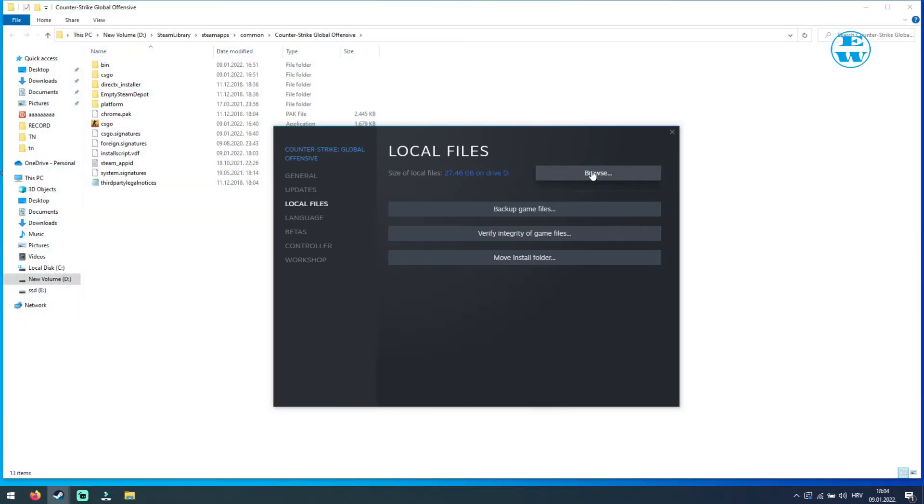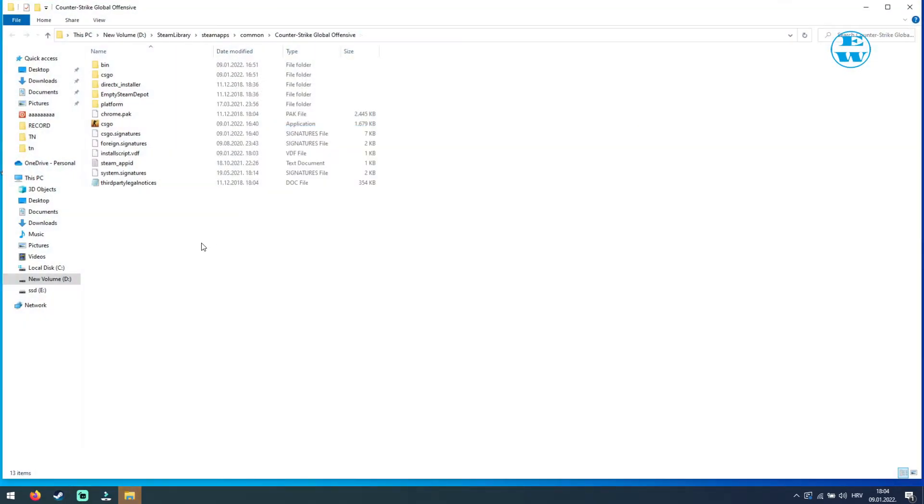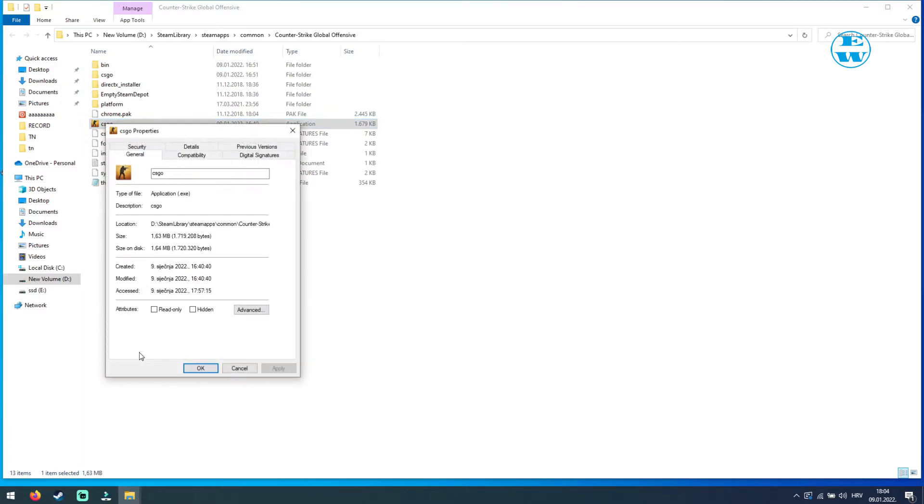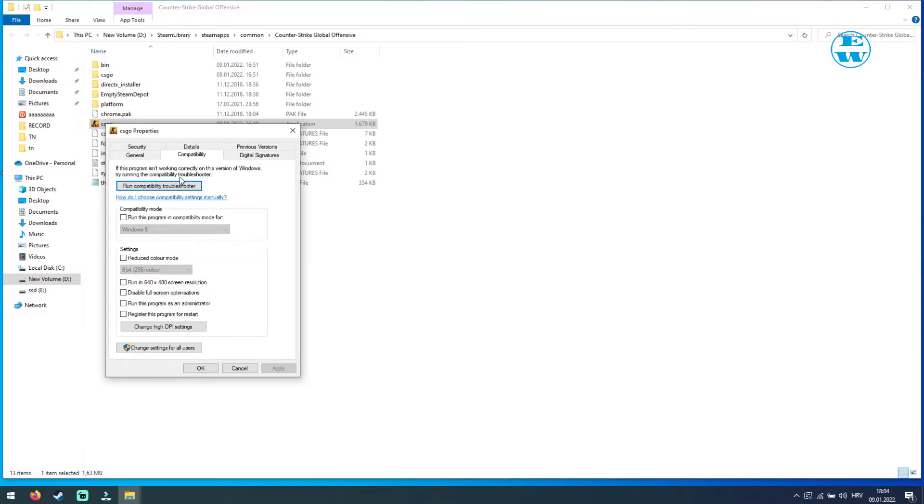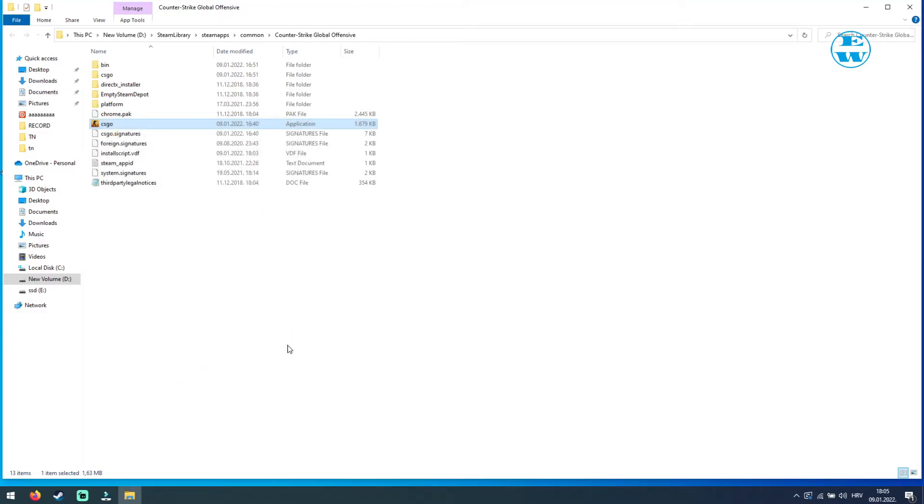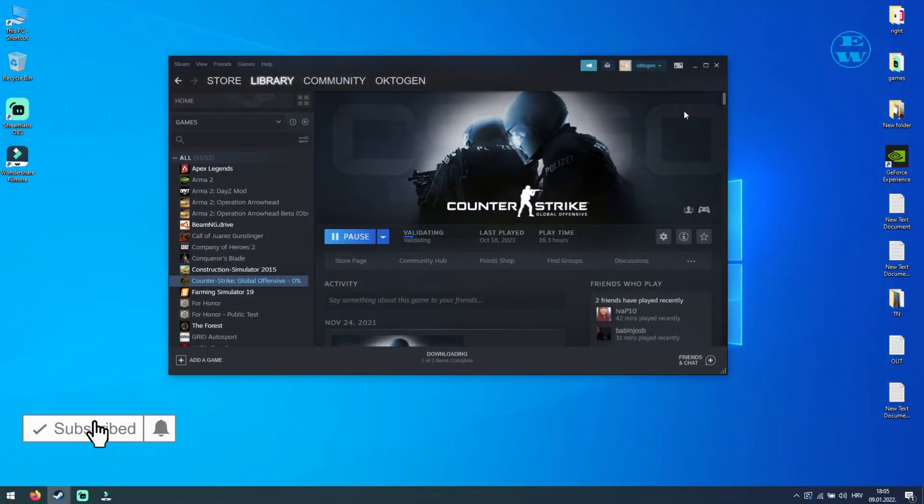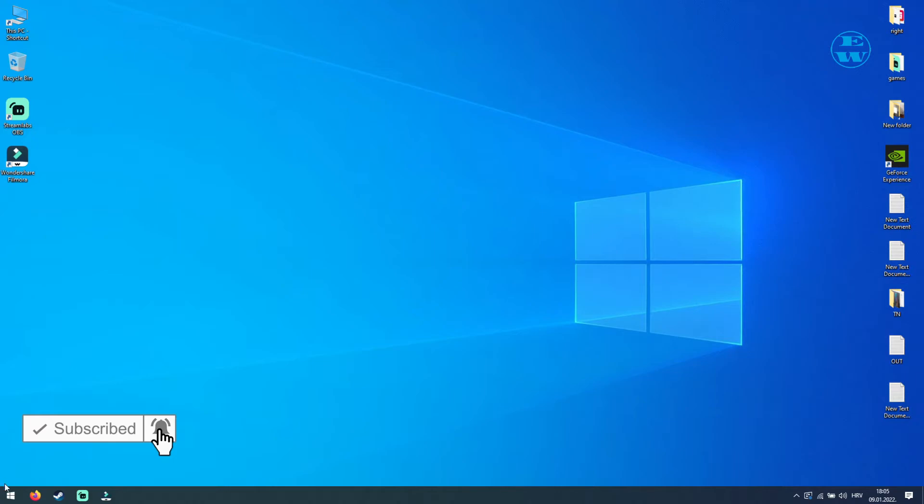Now click on Browse and it will open your CS:GO installation folder. Here, right click on the launch icon and select Properties. Click on Compatibility tab and check this box: Run this program as administrator. Click Apply and then OK. Try to launch the game. If this didn't help, try the next method.